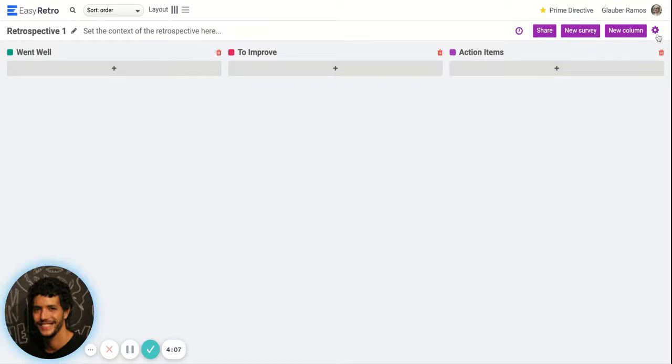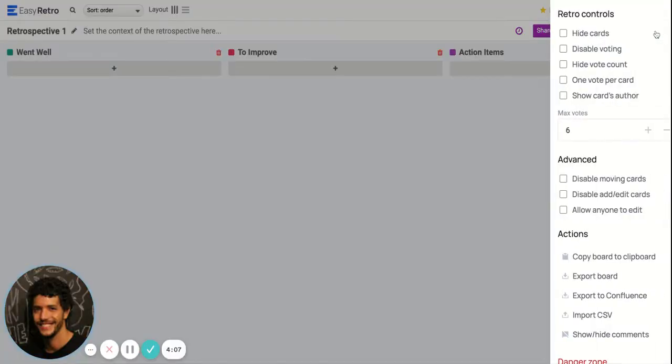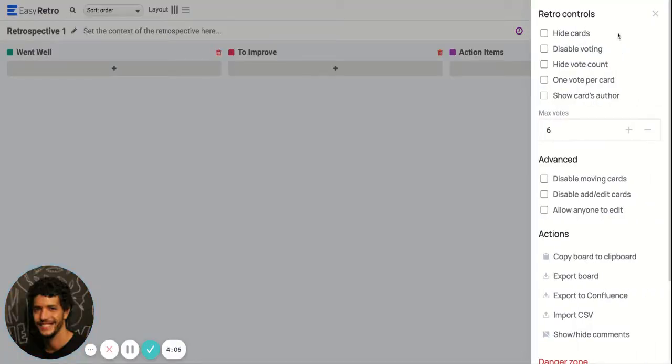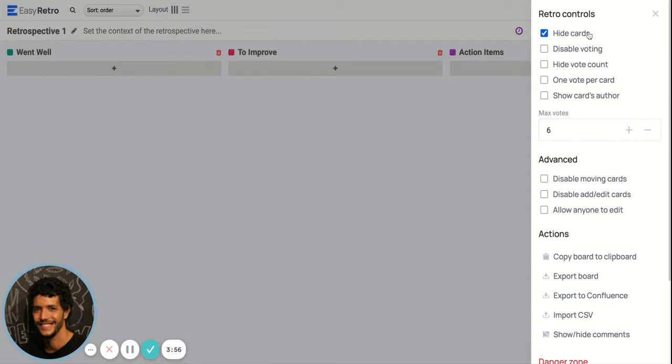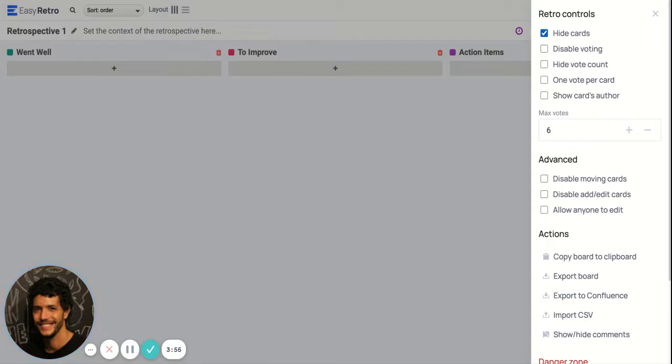Let's start by first hiding the cards here. This configuration allows people to enter cards without being able to see the other people's cards.